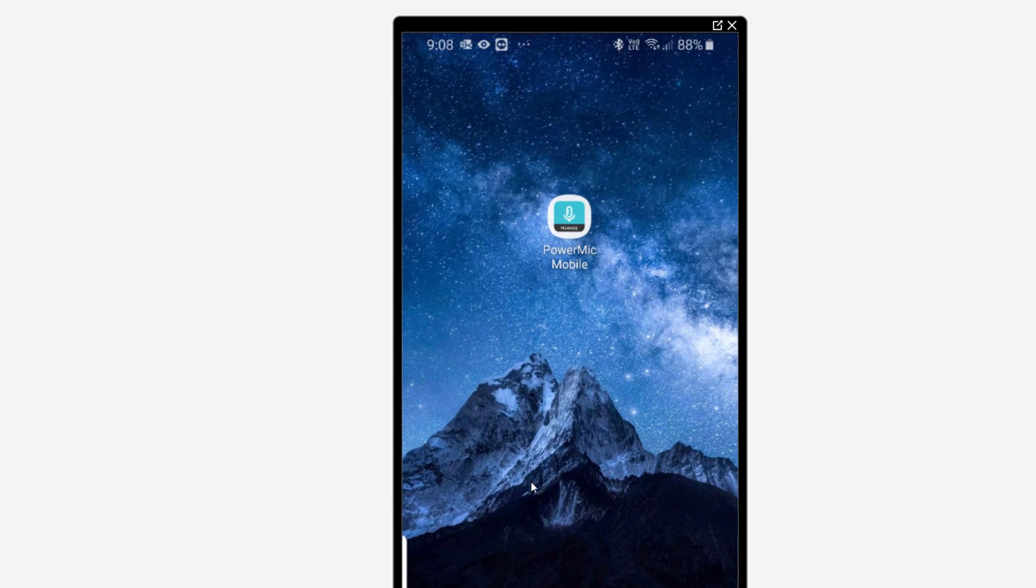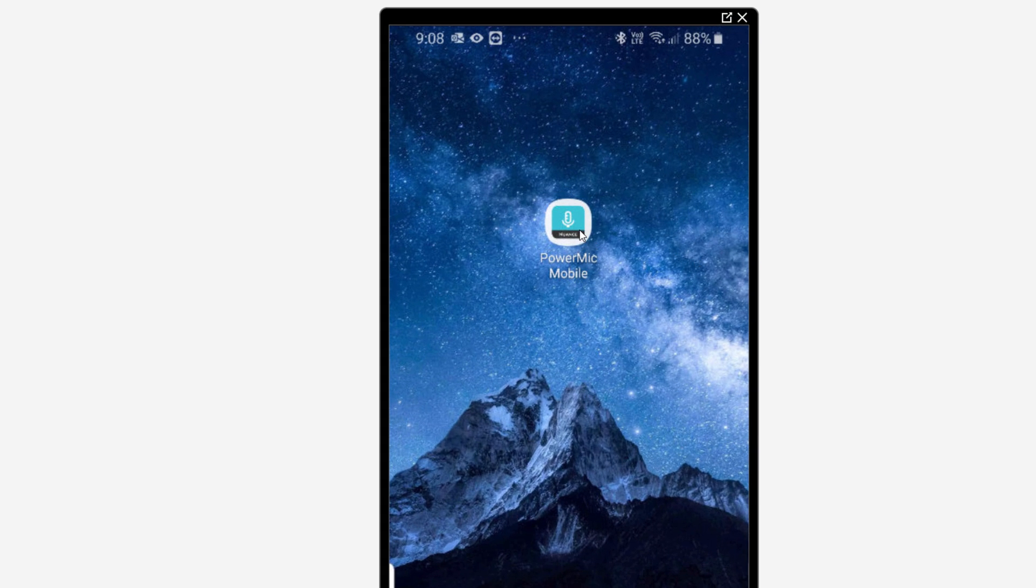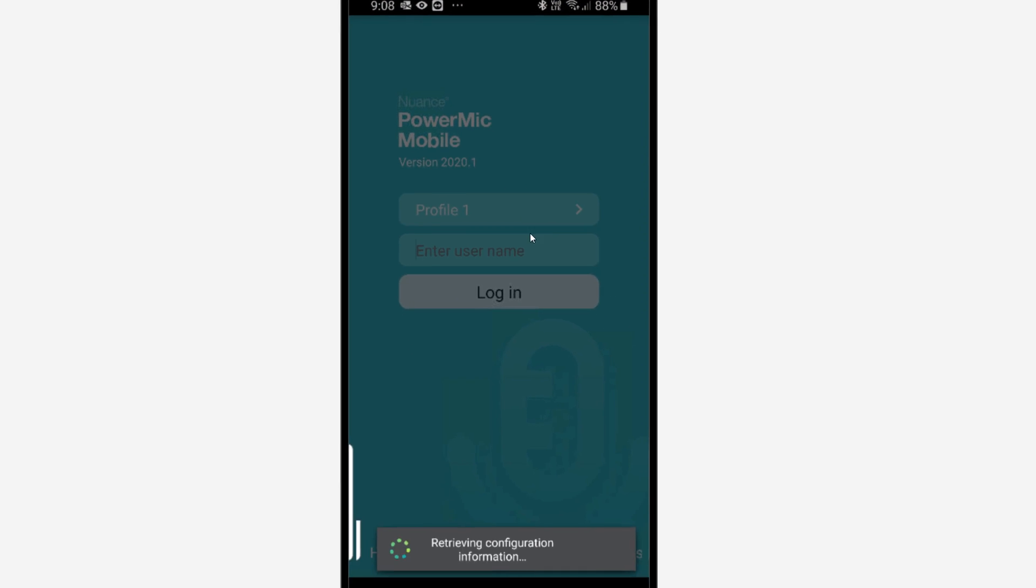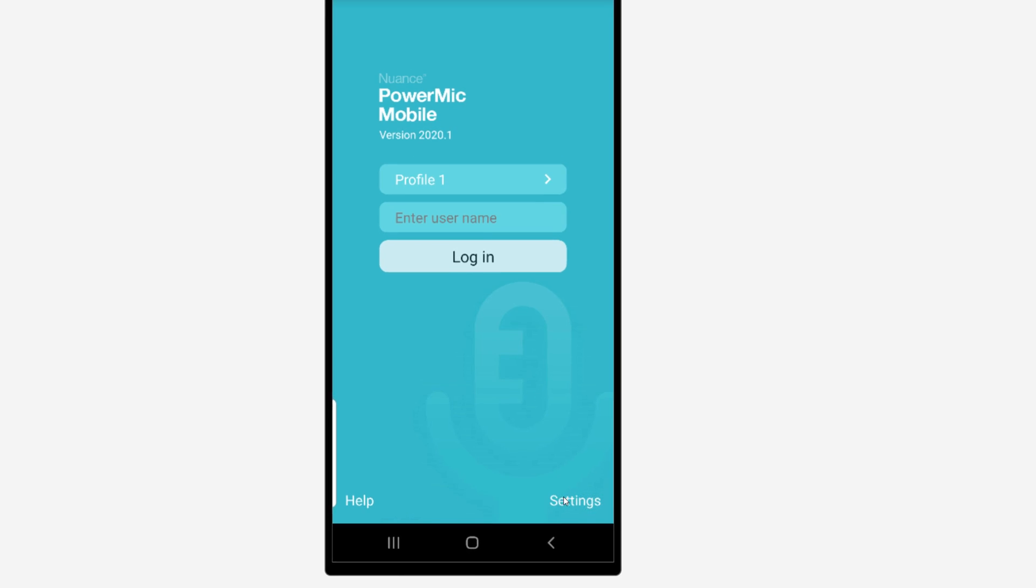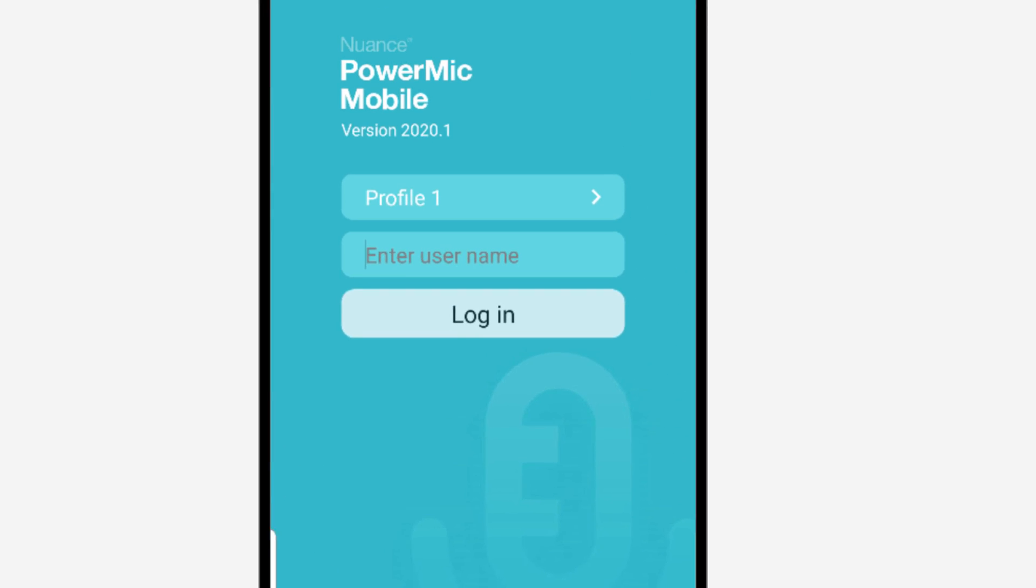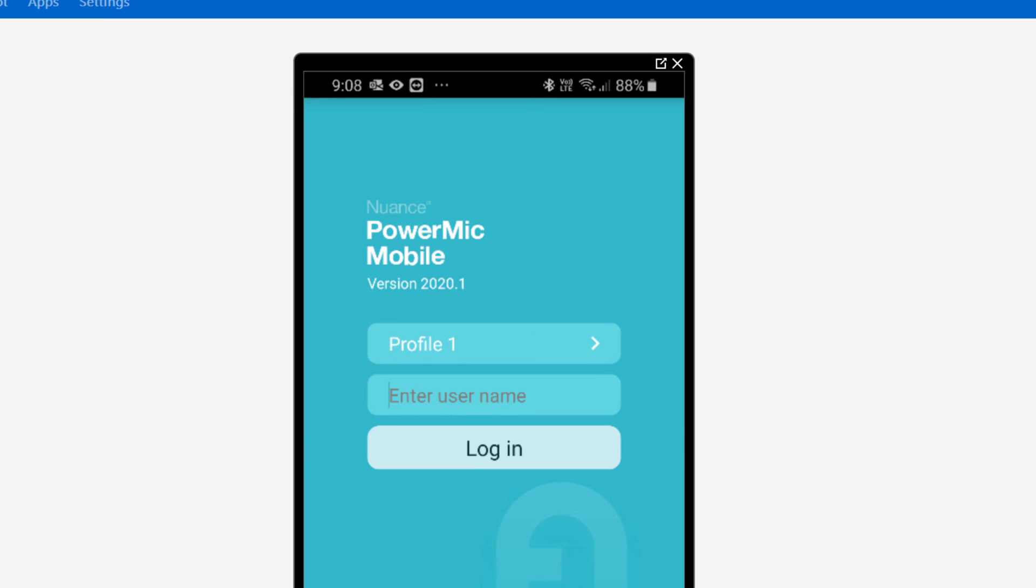First thing is, go to your phone, open the PowerMic Mobile app and here we're going to remove an existing profile. We might have been on a trial or had a different profile for some reason. Click Settings on the bottom right.